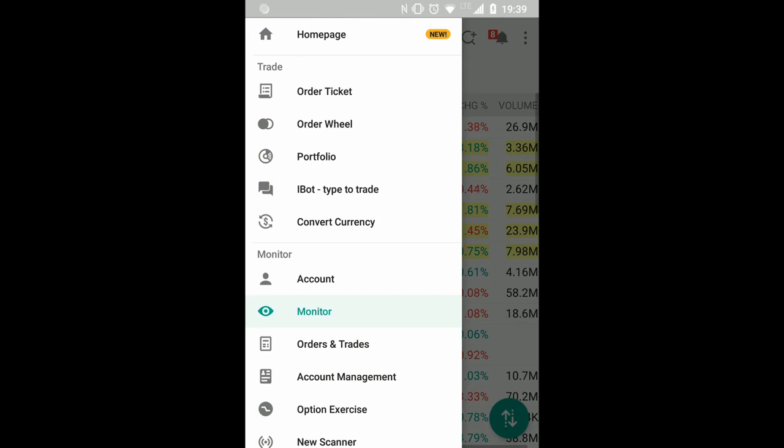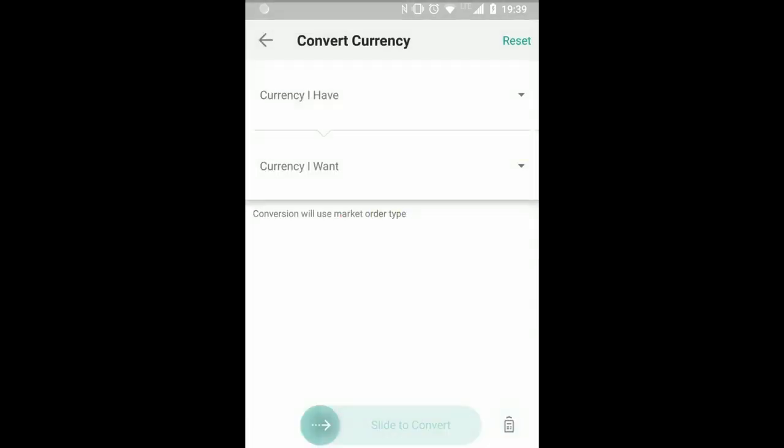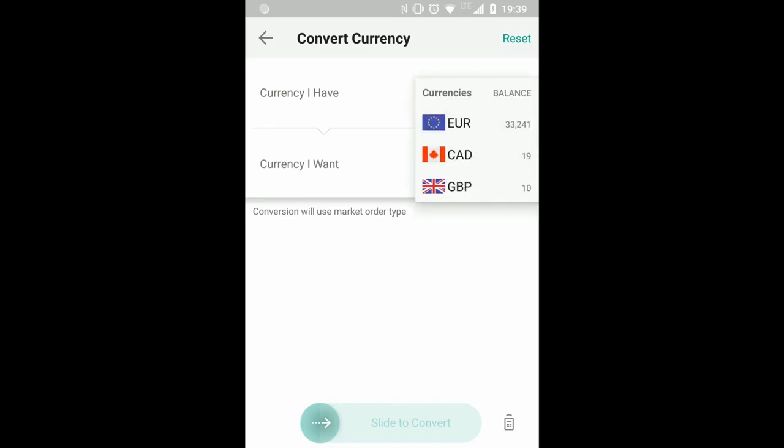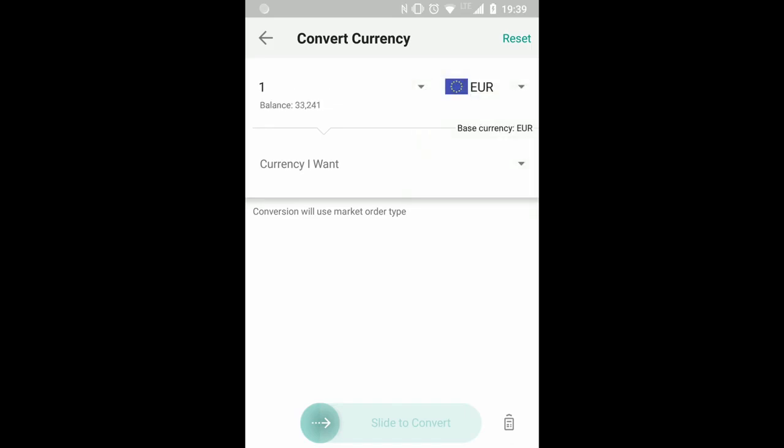Order ticket, portfolio, where you see your whole positions, and what's most important if you work in a cash account, how to convert currencies. There's the menu for converting currencies and you can say...